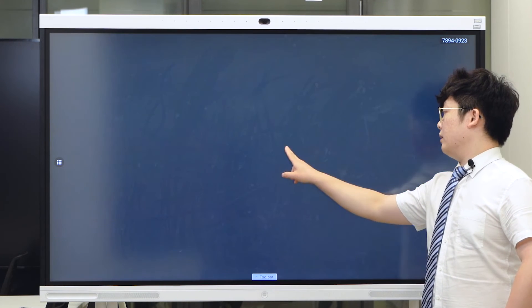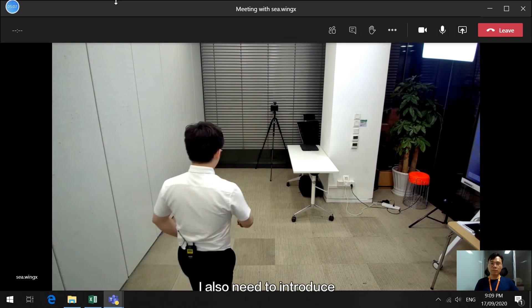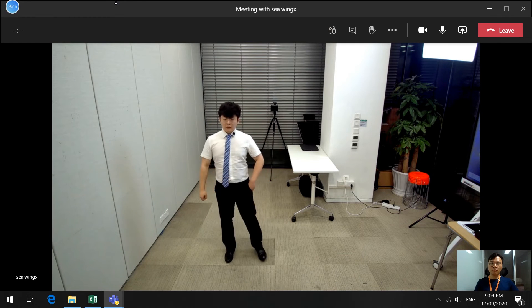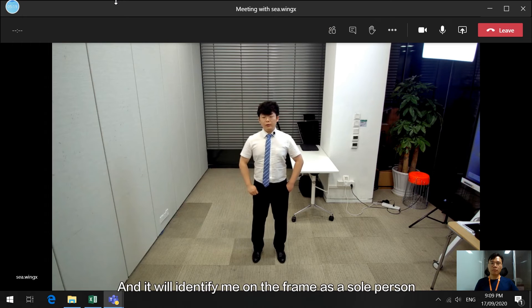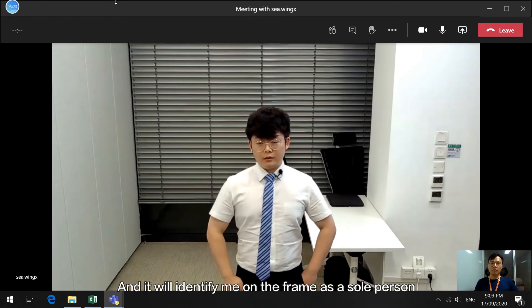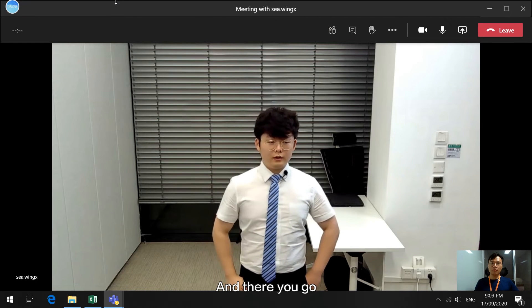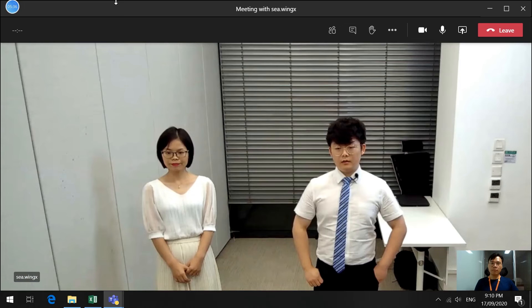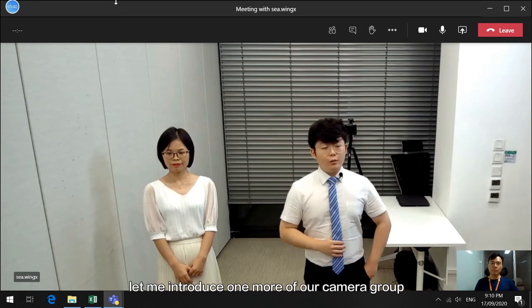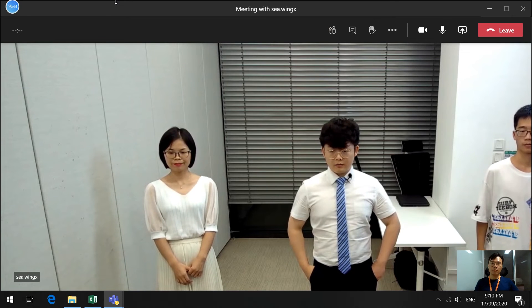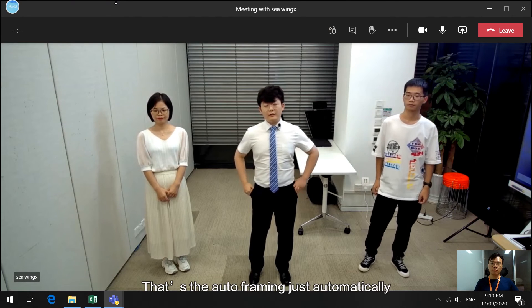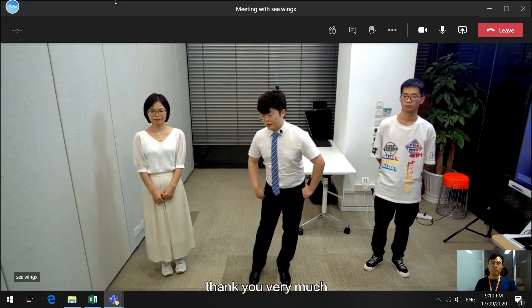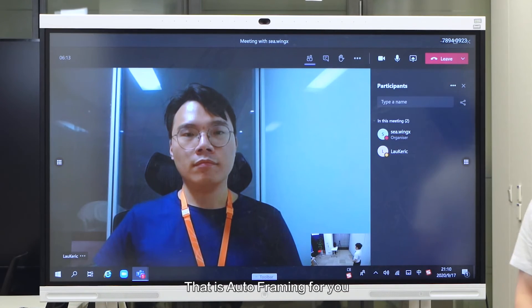Let's go back, and it should work right away. I also need to introduce two of our colleagues to assist in the testing. Let me stand right over here, and it will identify me in the frame as the sole person, so it will focus just on me. Let me introduce one more — and there you go. Let me introduce one more of our camera crew — and that's the auto-frame. It just automatically adjusts based on the persons it has identified in the frame. Thank you very much. And that's auto-framing for you.